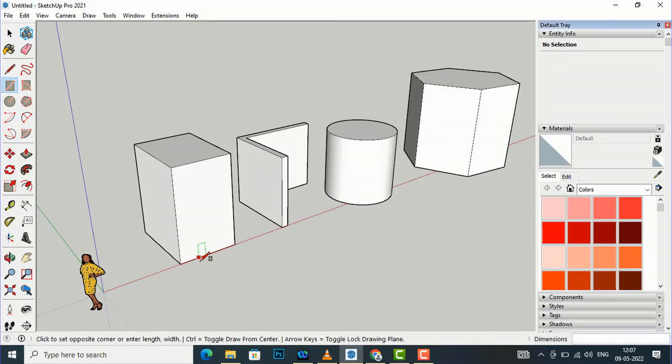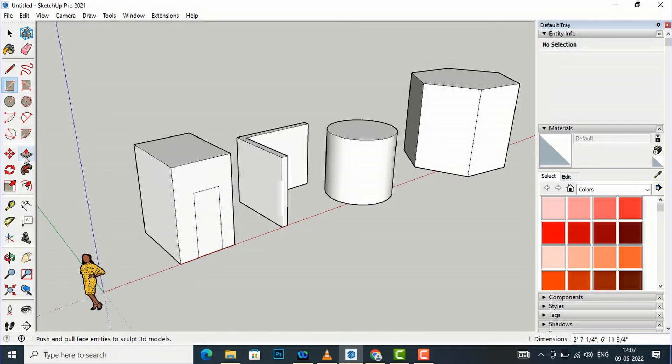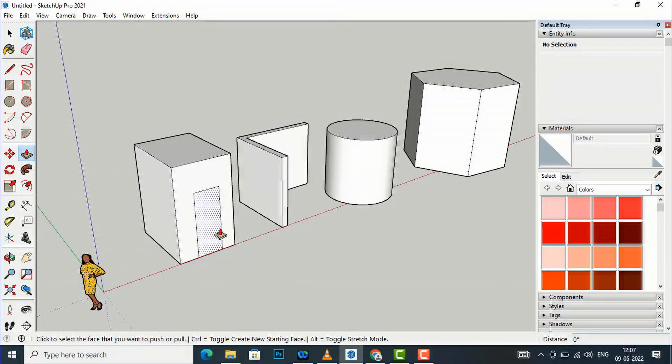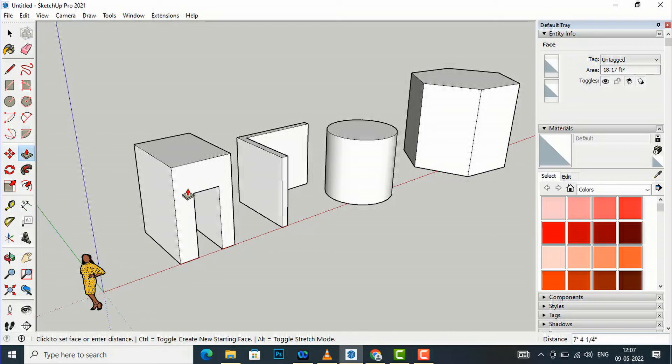You can draw a door here. I'm going to simply create a line here. Now I'm going to select this push pull.